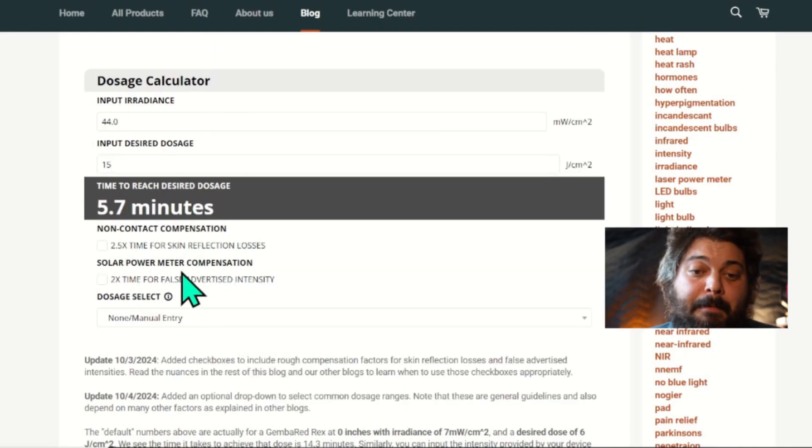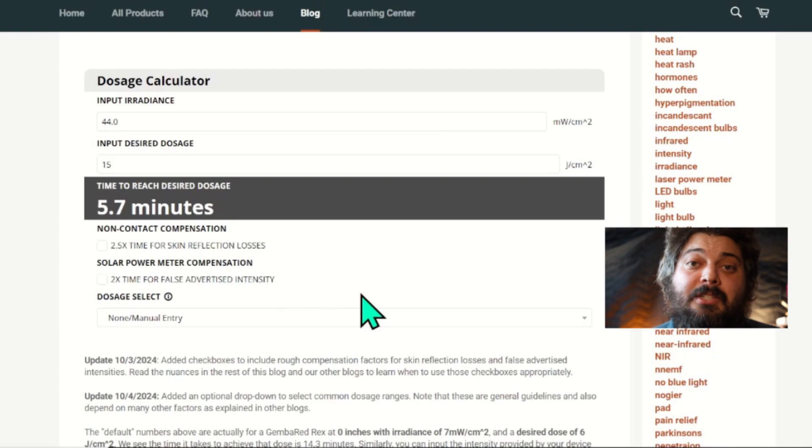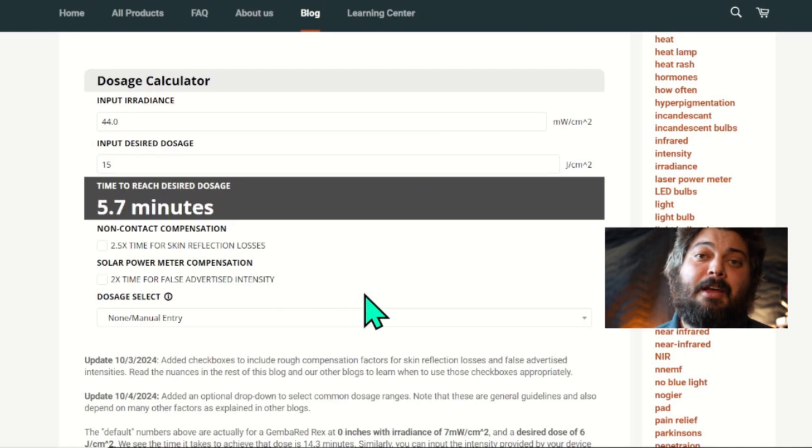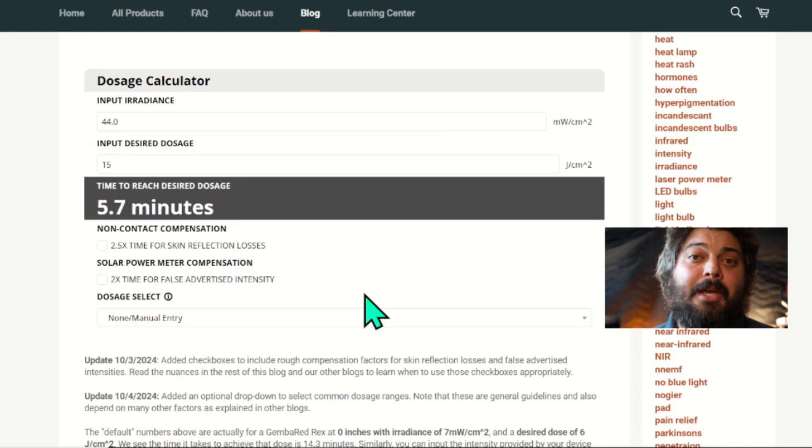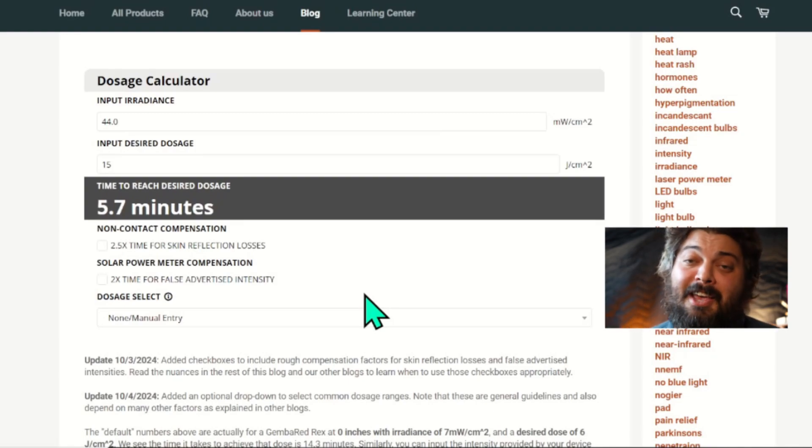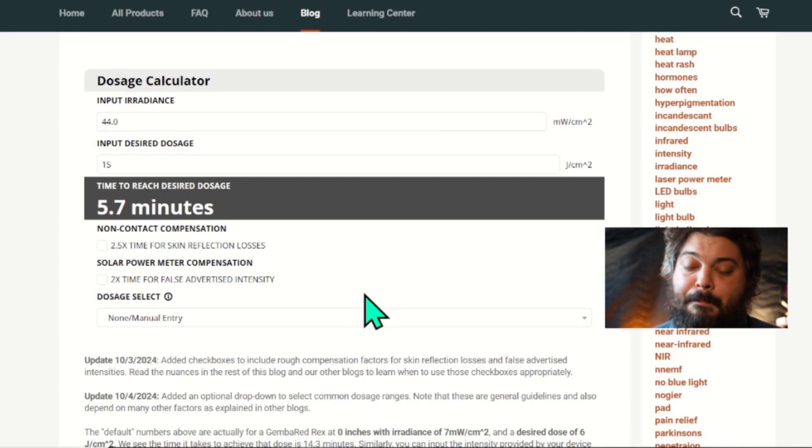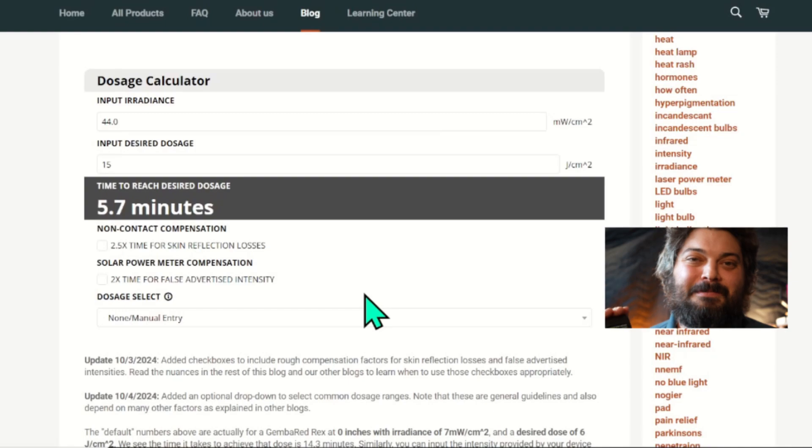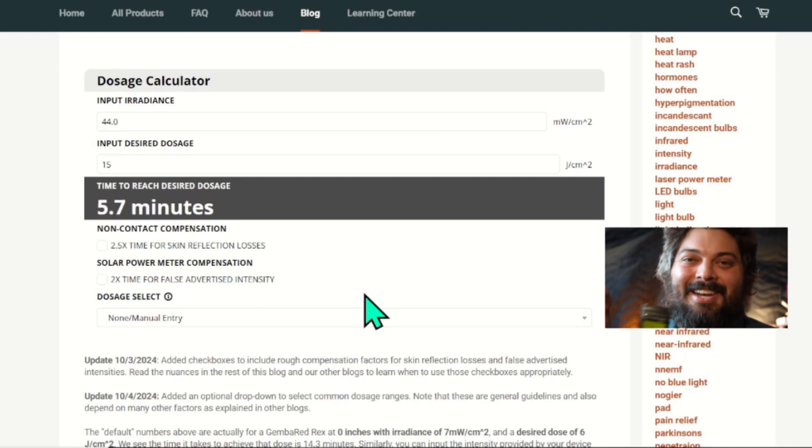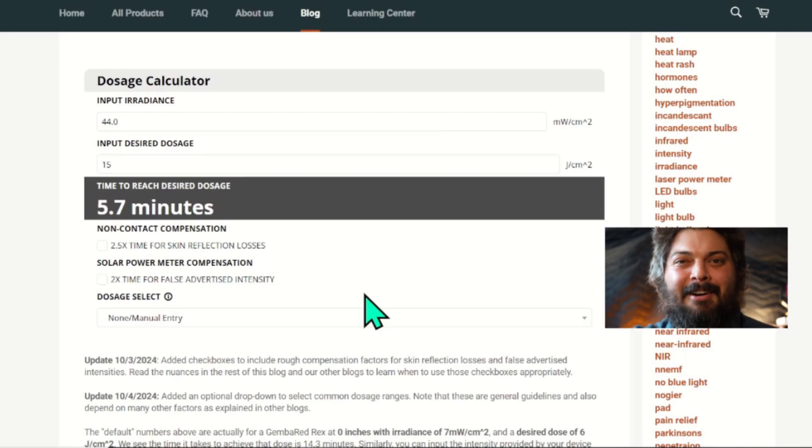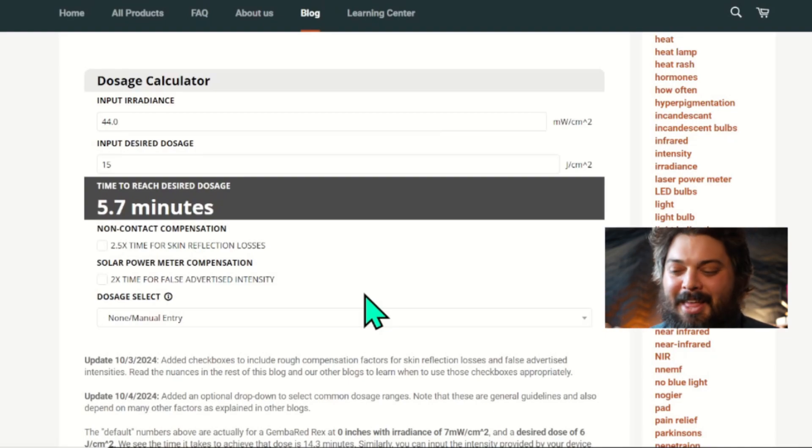And then the second checkbox is solar power meter compensation. So unfortunately, a lot of brands are still false advertising their intensity numbers. They're using these solar power meters, which they've been using for over seven years now, even though they know better. But these have a silicon photodiode, and it's calibrated to measure sunlight, which is full spectrum.